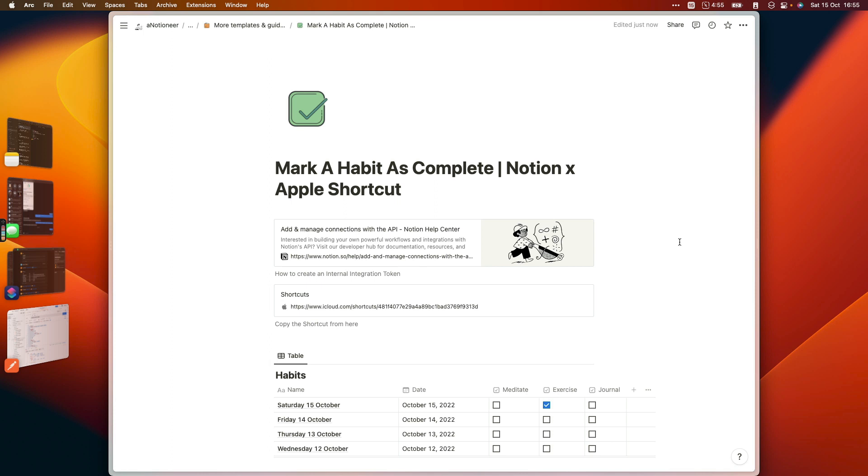And this is pretty simple to set up. I'm not going to explain how it's configured fully because it's a fairly complicated shortcut, but basically all you need to do is go to this page which I've linked to in the description.